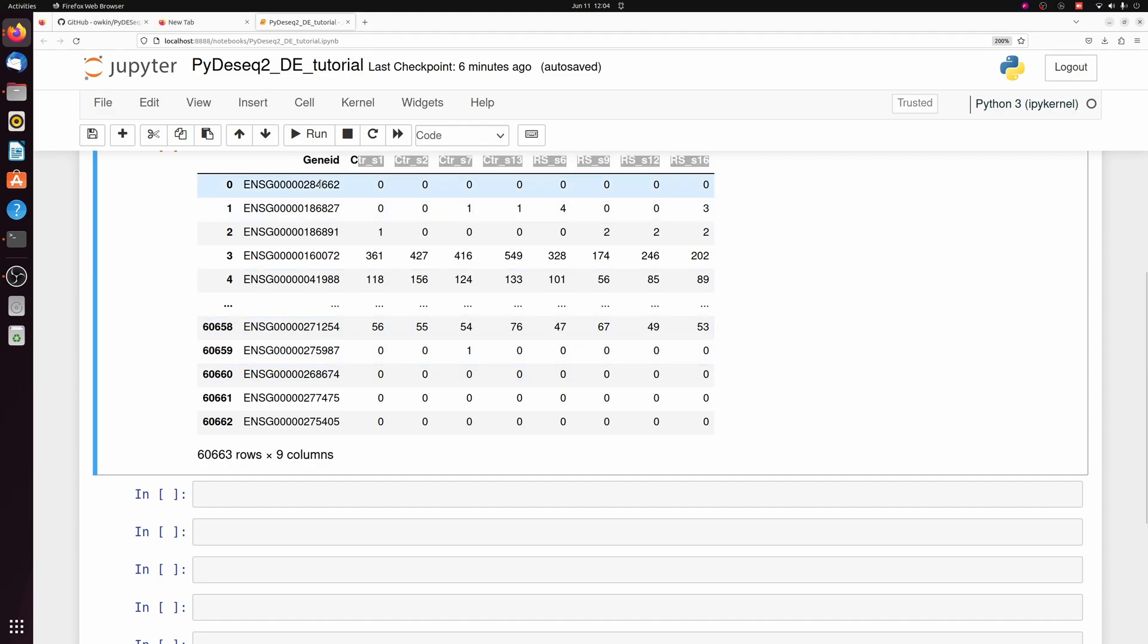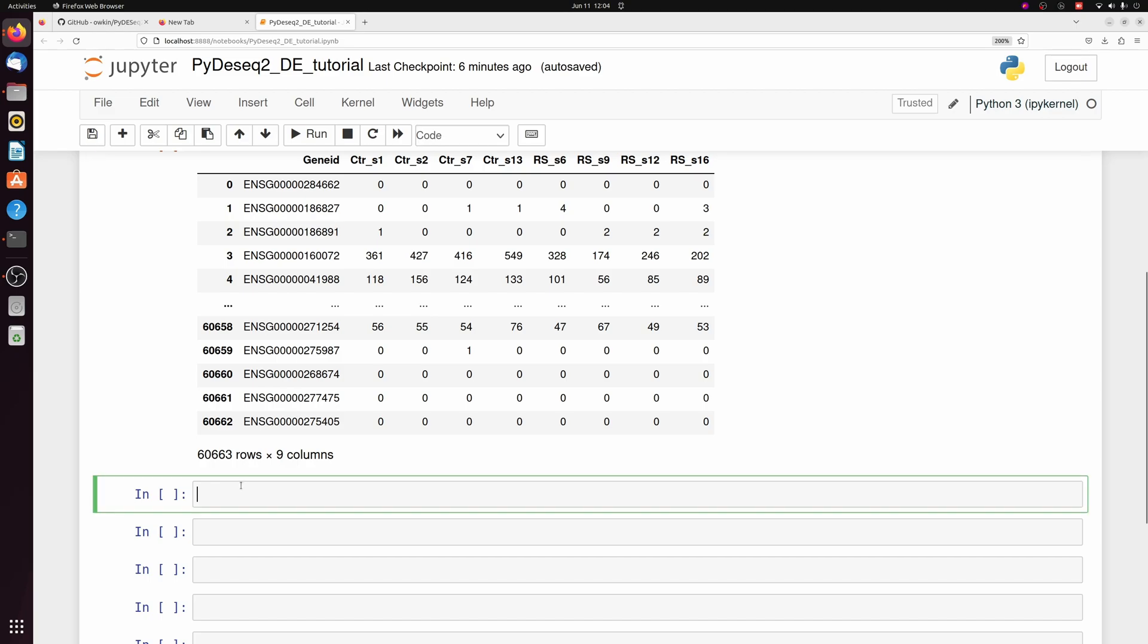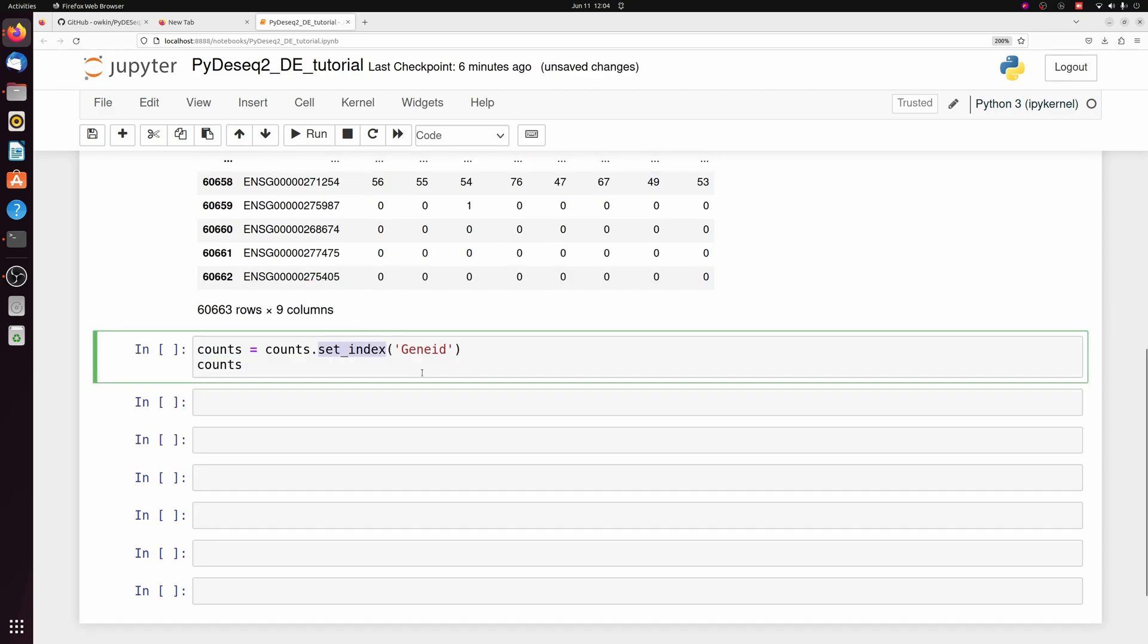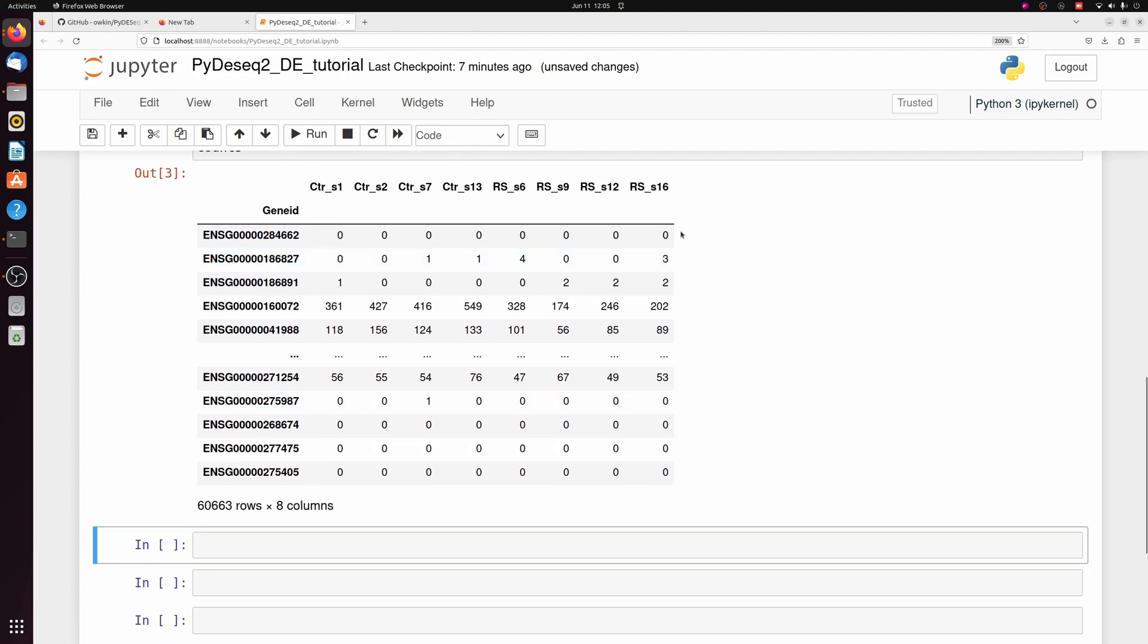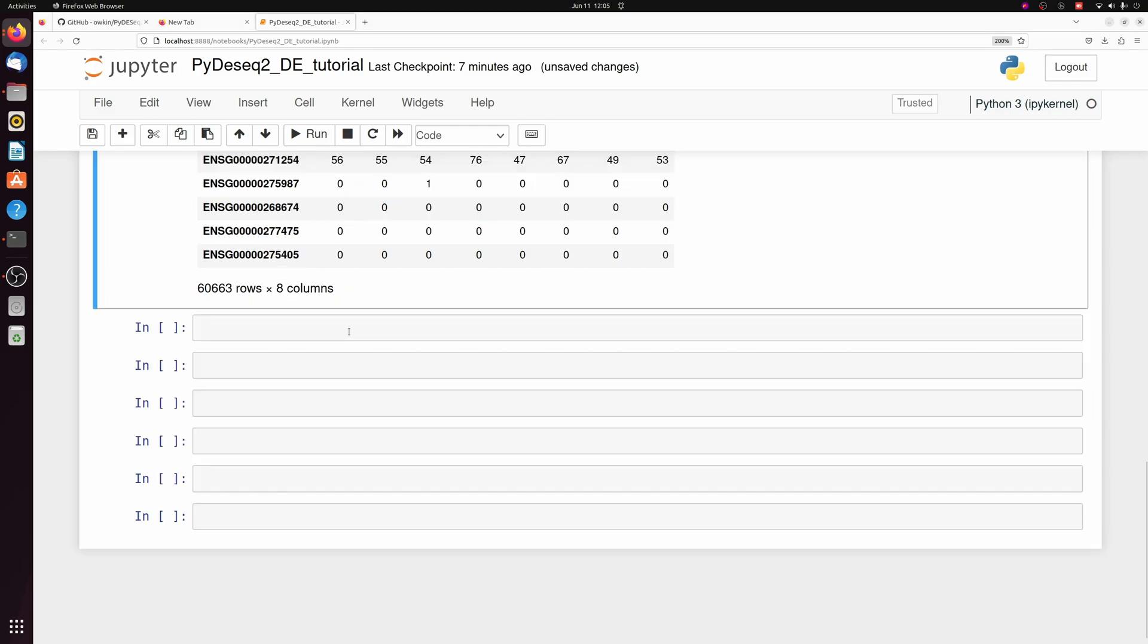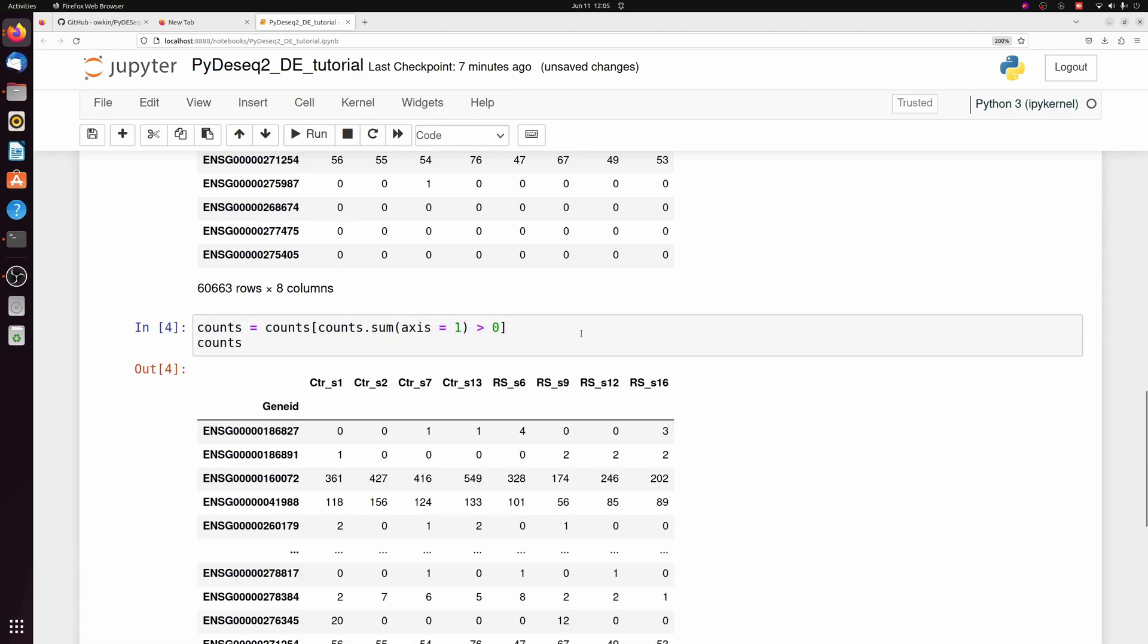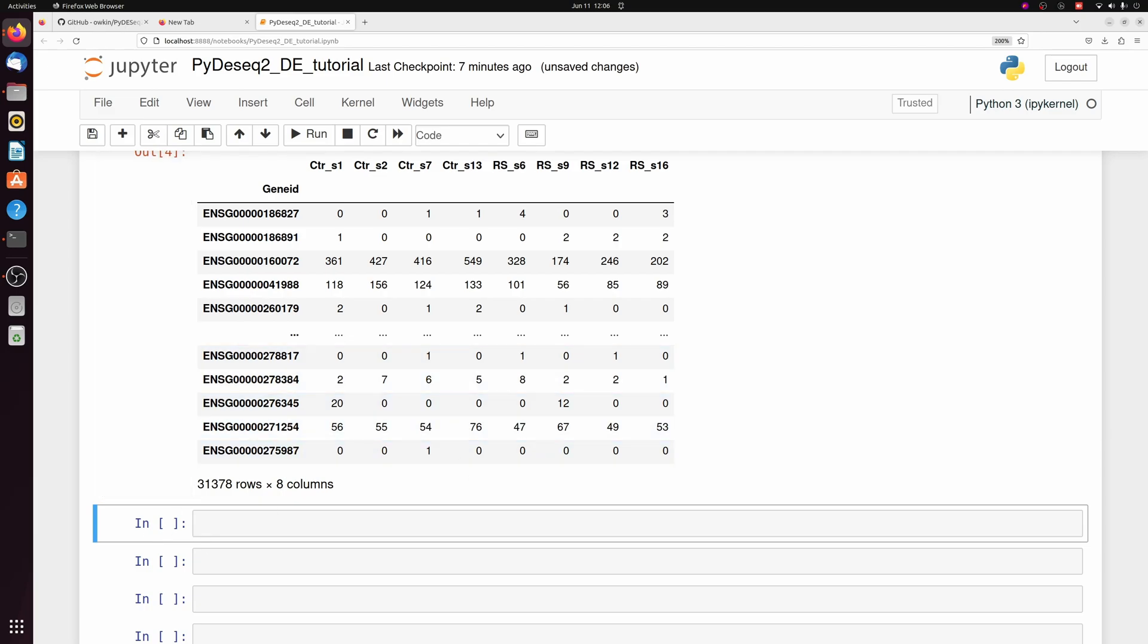So we have our counts table with our ensemble IDs and the samples. We have to make a few changes. First, we want to set the ensemble IDs to the actual data frame index column. The next thing we want to do is get rid of columns that only have zero counts. So we're just going to get the sum of each row and ask if it's greater than zero, and then filter on that. So we went from 60,000 features to 30,000.